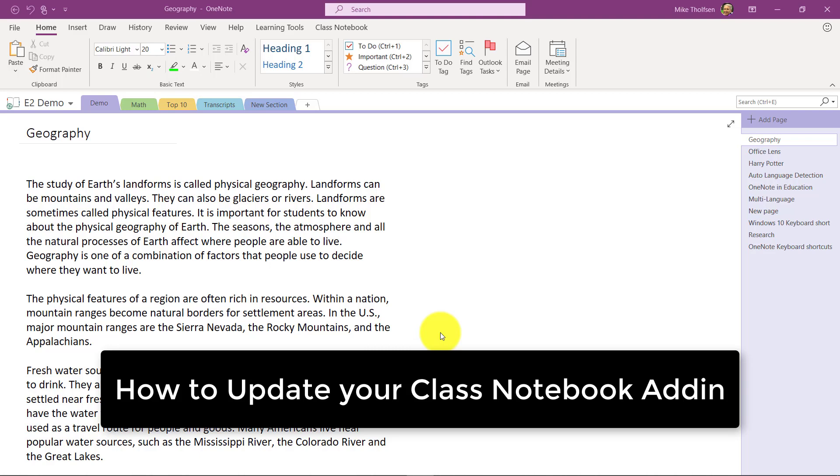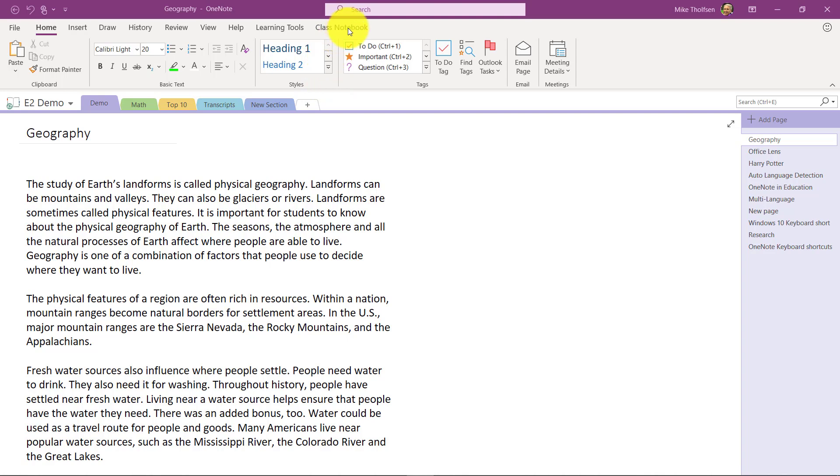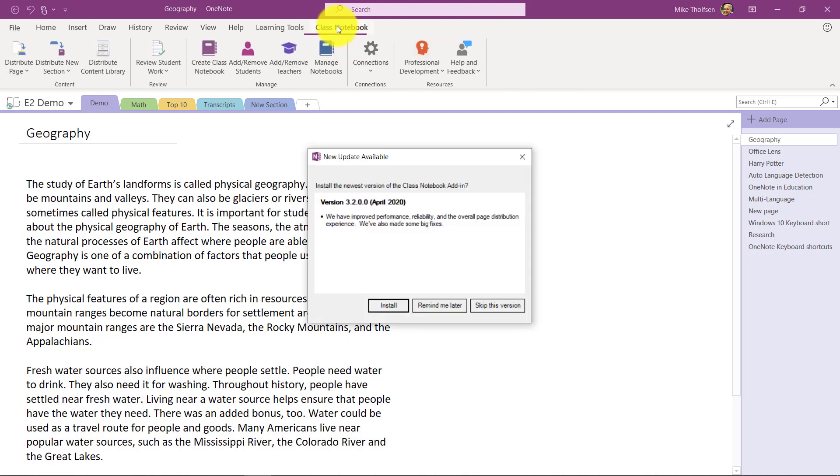I'll be showing how to update your class notebook add-in in OneNote 2016. First, go to the class notebook tab at the top, and the first thing you'll see is this update notification.